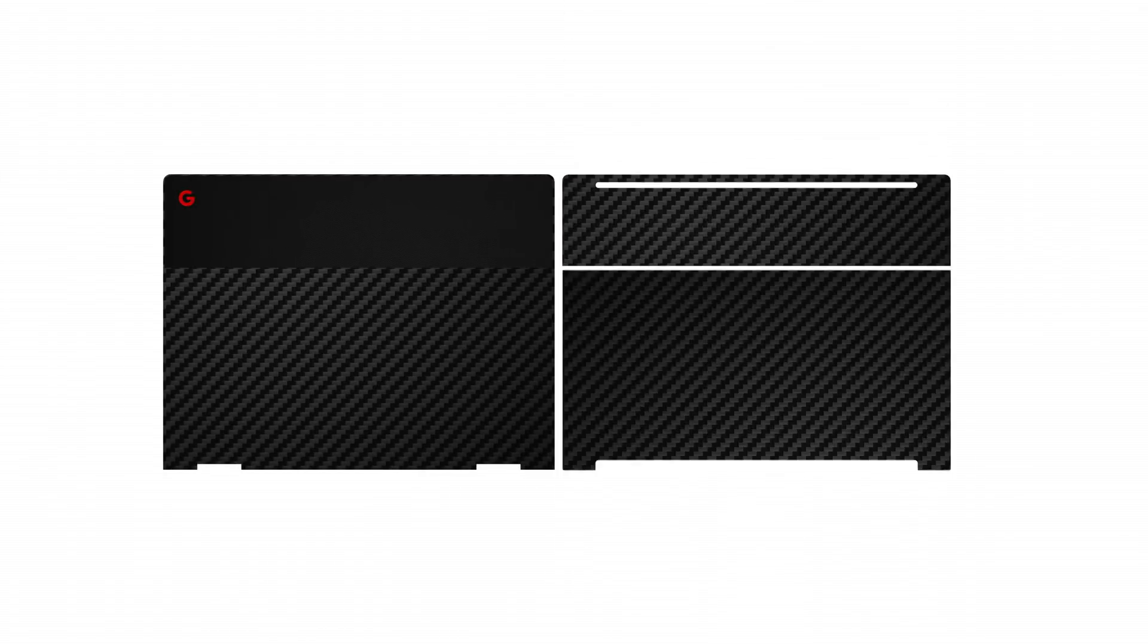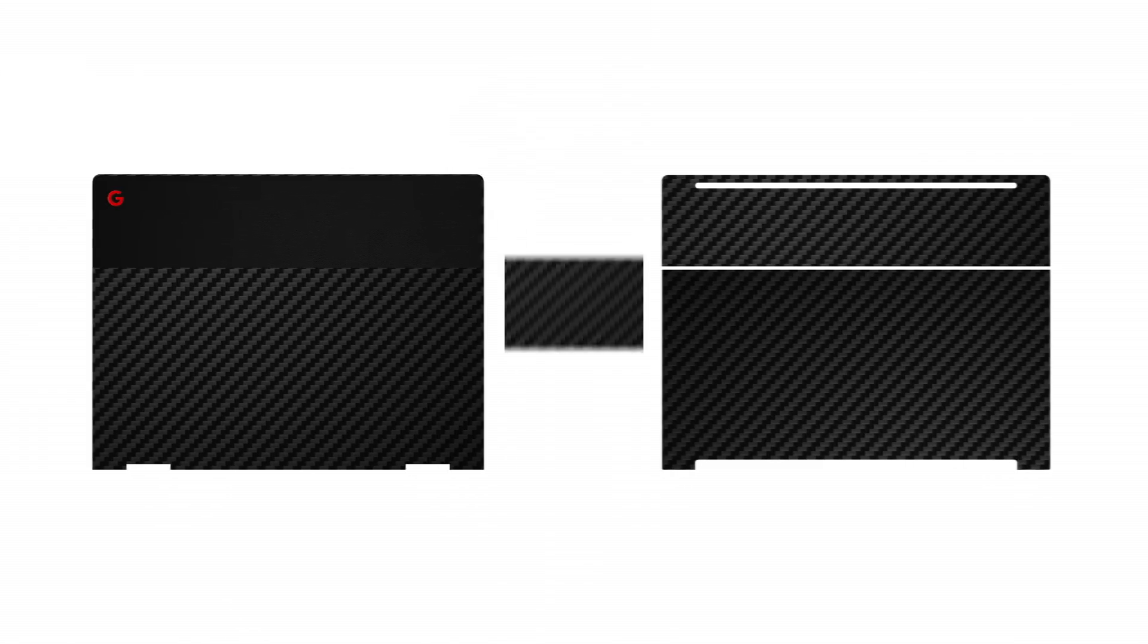Note that your dbrand skin comes with five elements: top, glass, logo, bottom, and trackpad.